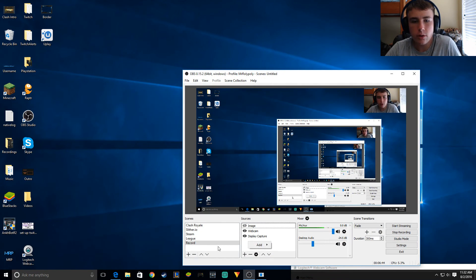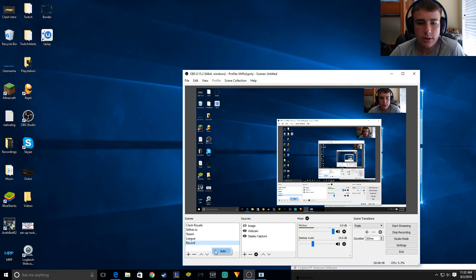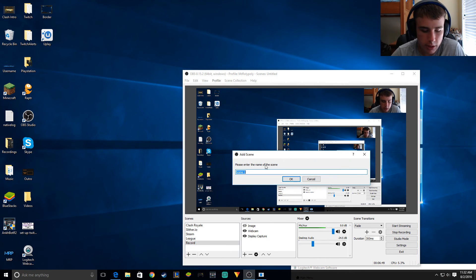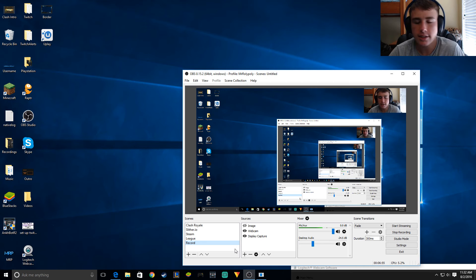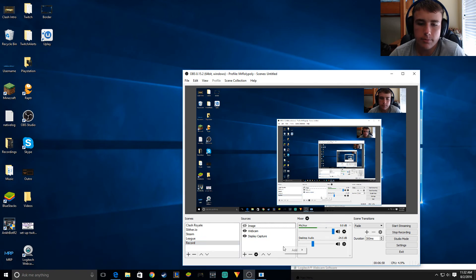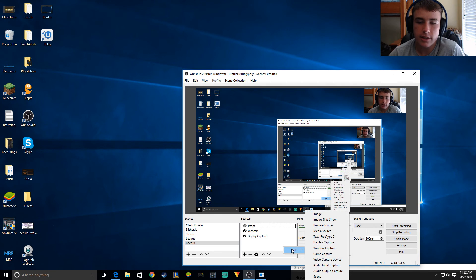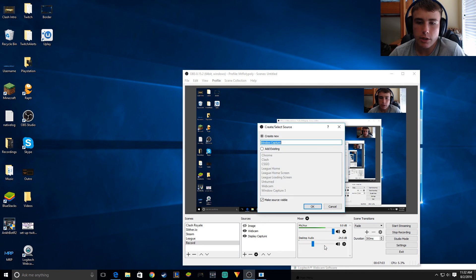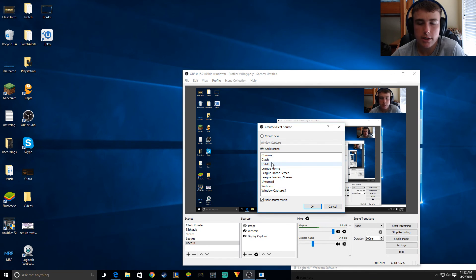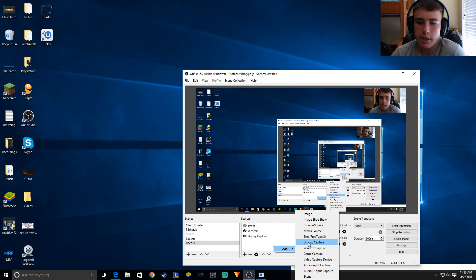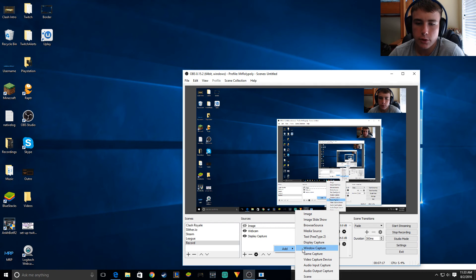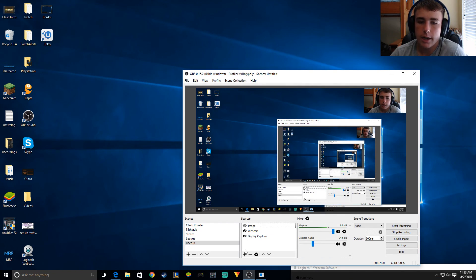Go to Scenes, press right click, add — whatever scene you want, like 'game' and stuff. Then you can press right click again — Window Capture — and then you can capture lots of things like your game, CSGO. I would suggest playing in windowed mode. But if you play in full screen, then click Game Capture.